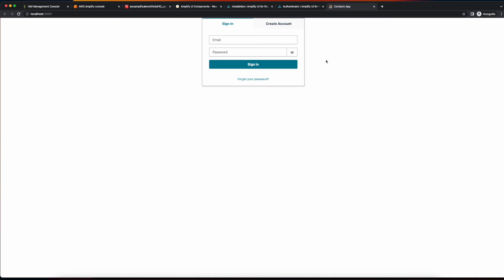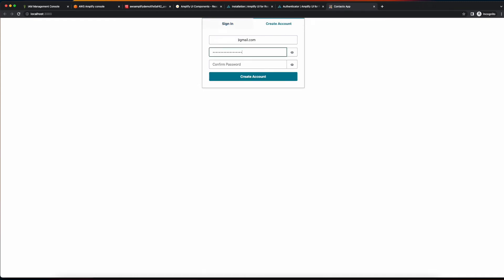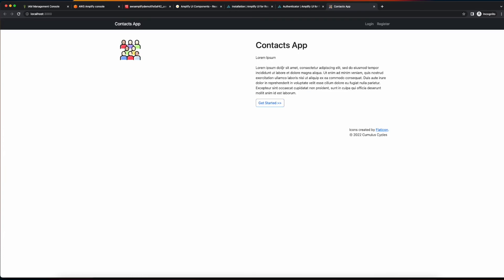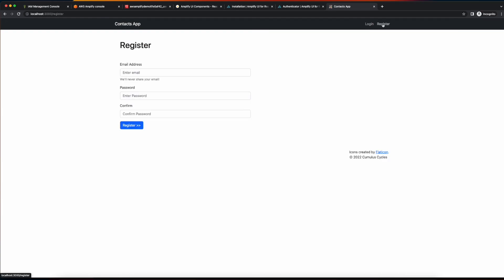So from here, I'll go ahead and create an account. Then I'll check my email for the authentication code. I'll go ahead and paste the code in and then confirm. And now I'm successfully authenticated into the application, and I can see our homepage. And I can access the login and register routes.